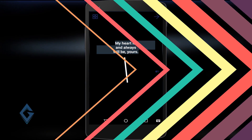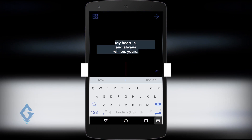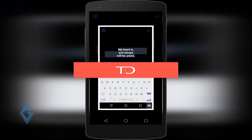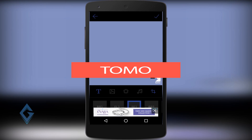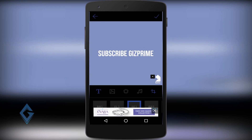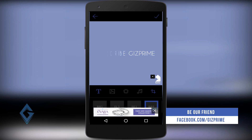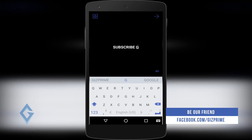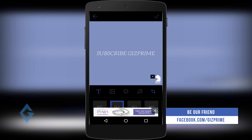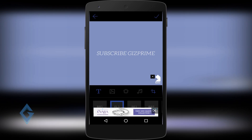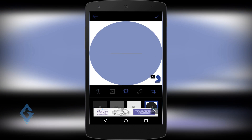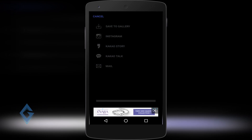The first app on the list is Tomo. Tomo is a pretty simple app — you can create animated text in just 3 simple steps. Just open the app, type your text, then select your animation style and background. That's it. Your text animation is ready in just a few seconds.